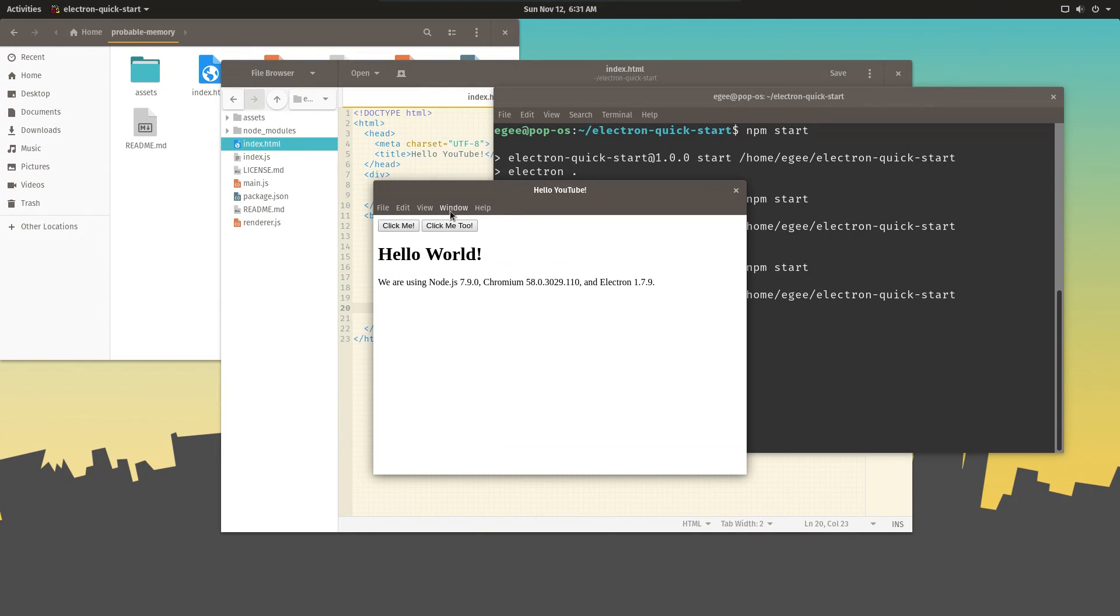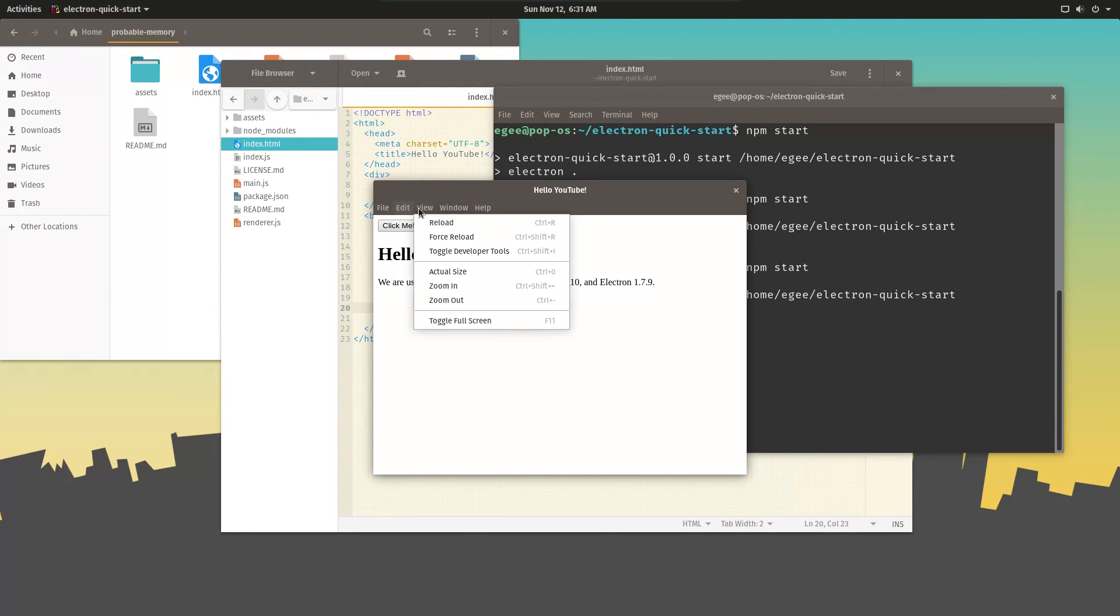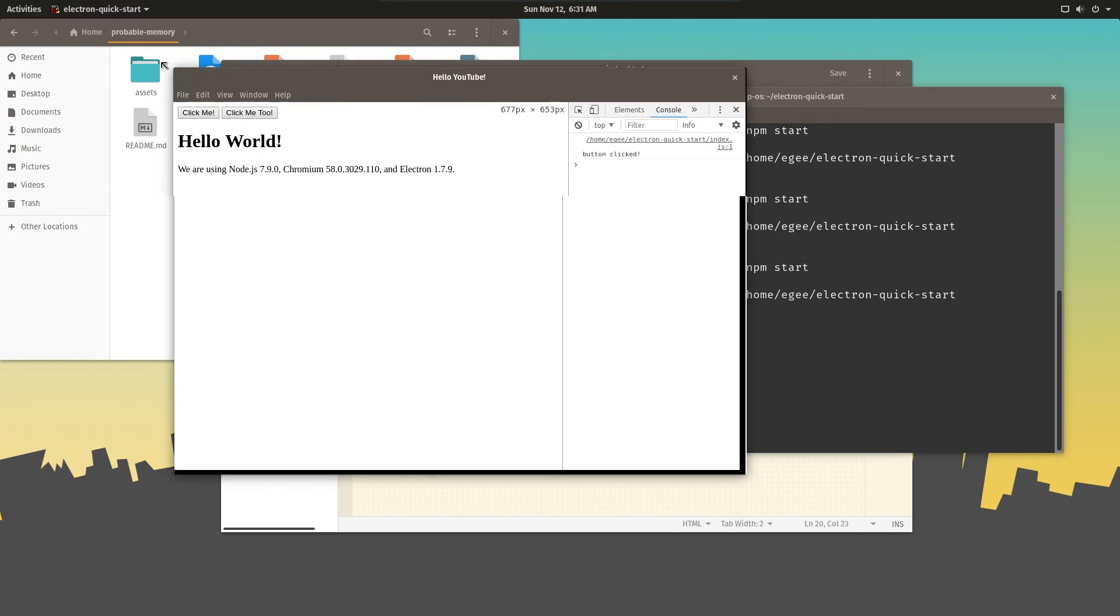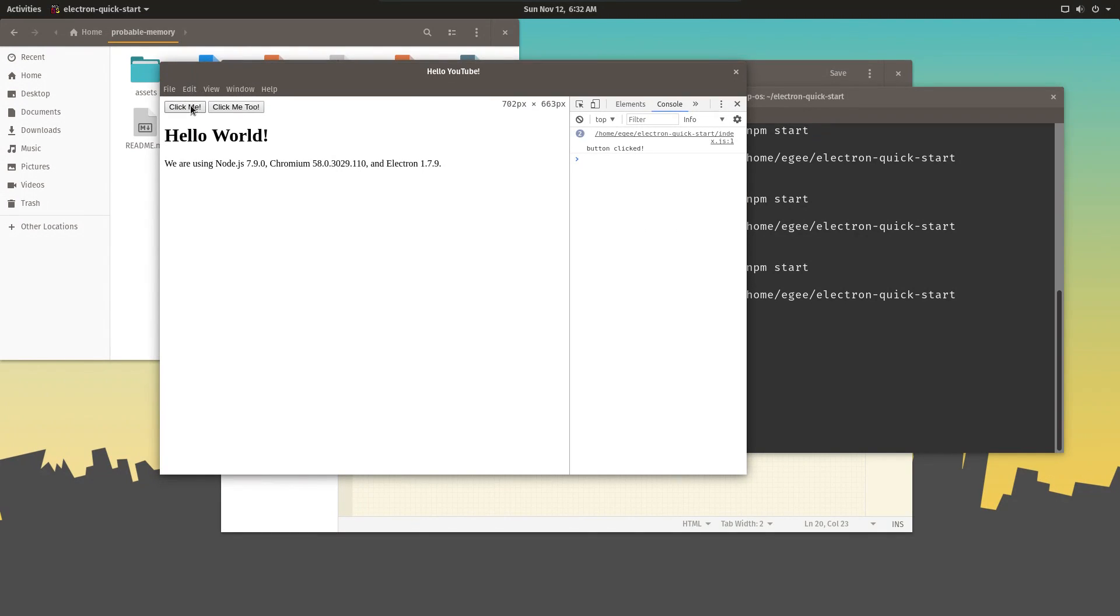Now we launch the app. We go to the console. Now when we click the button, we can see the output in the developer tool console, not the actual terminal that we launched Electron from.